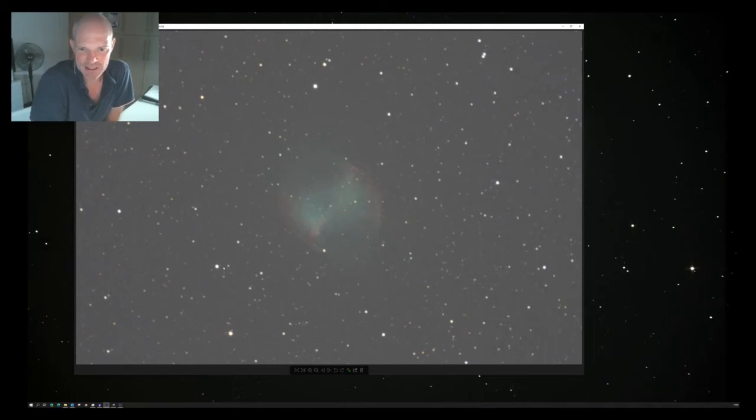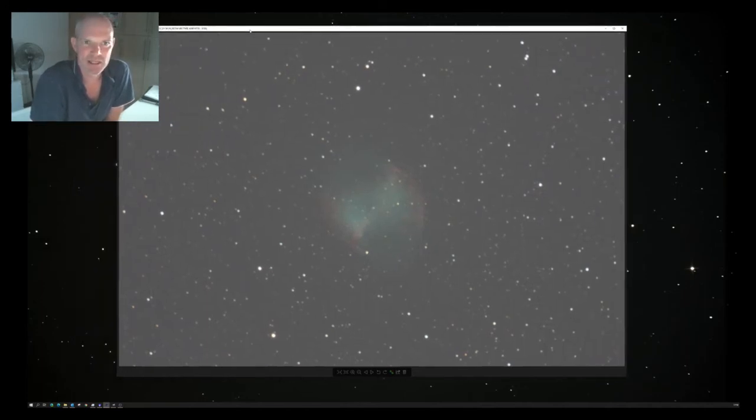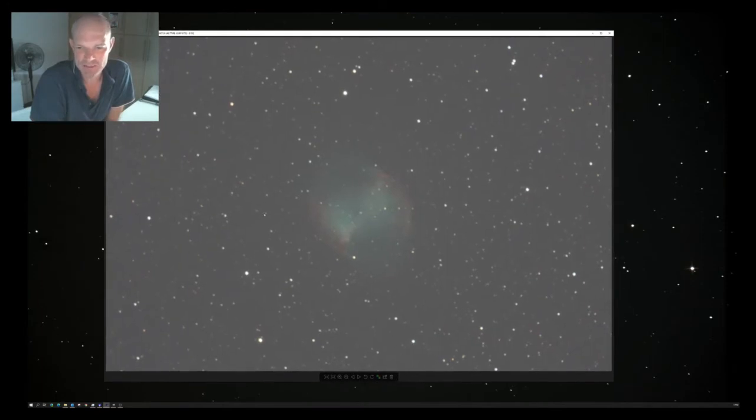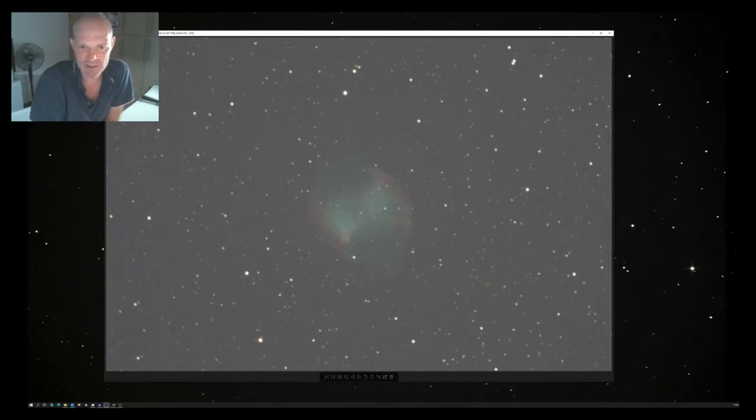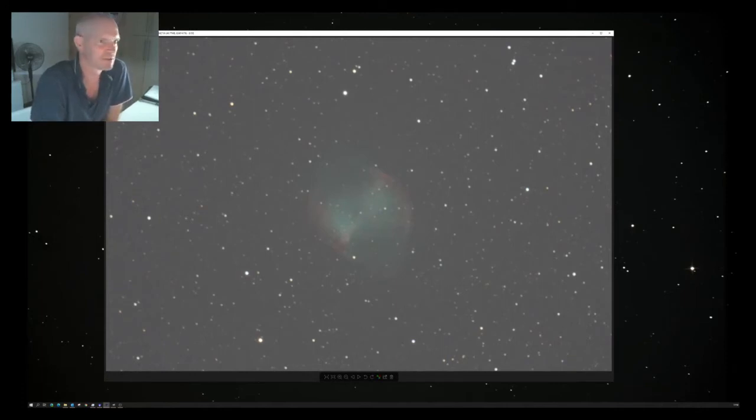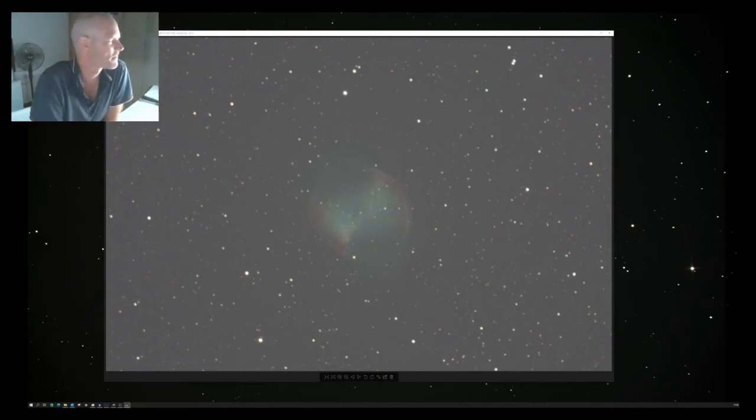And no matter what I did, I just could not get DeepSkyStacker to stack the images. Even with messing around with the Fits brightness, with the star tolerance, or whatever it's called.